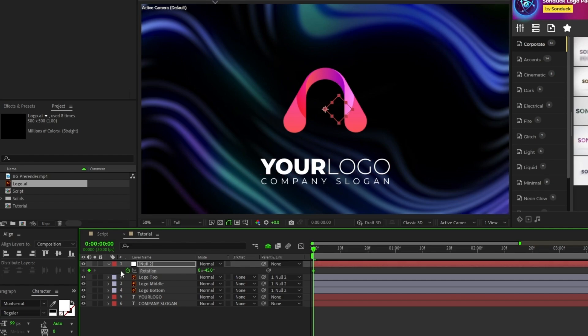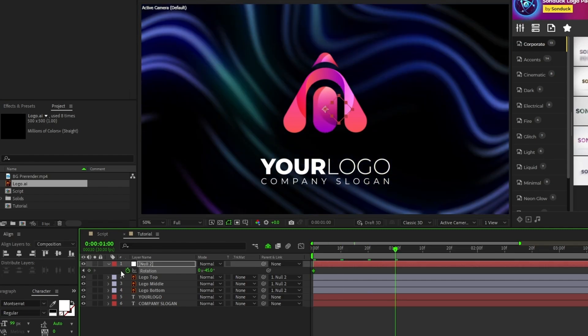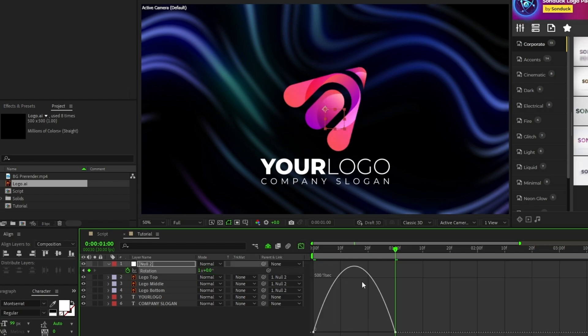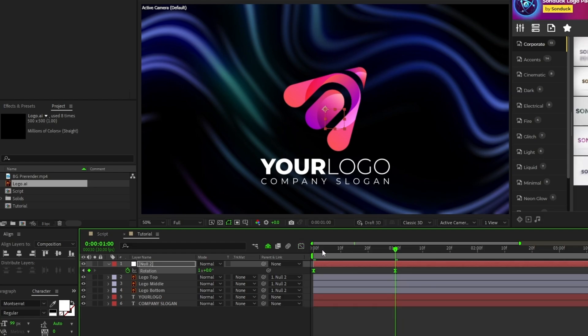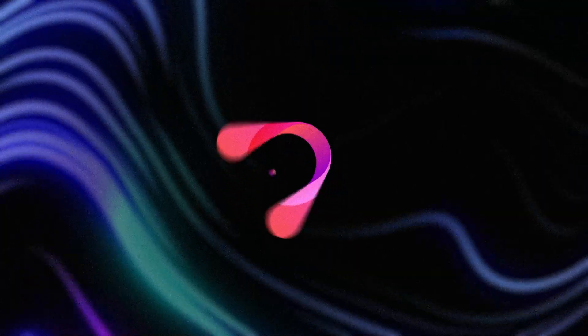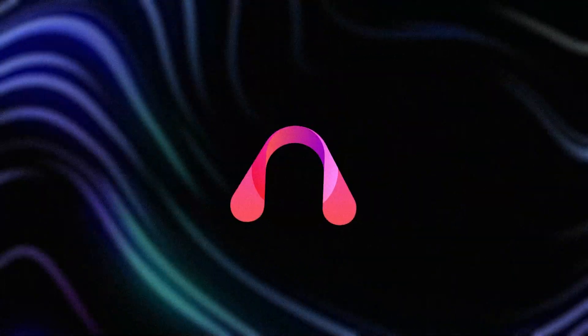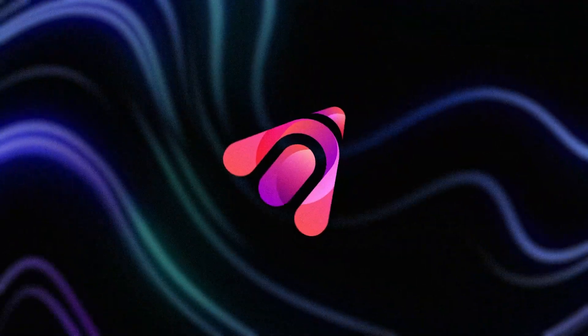Move forward a bit again, set the rotation to 360 degrees, then make the keyframes easy ease and edit the speed graphs again. And after setting up these first few animations, you can see what our logo animation looks like so far.